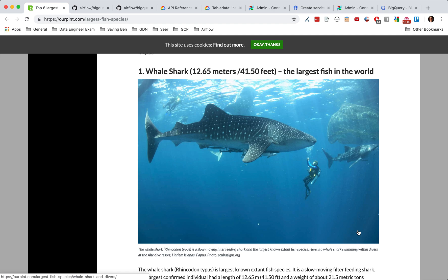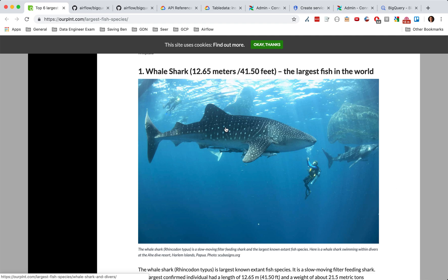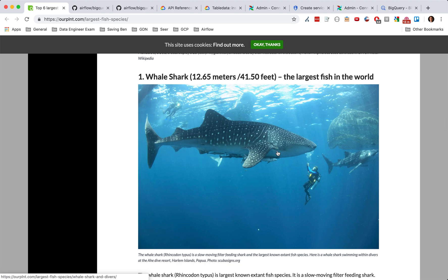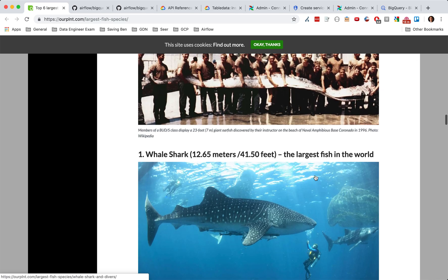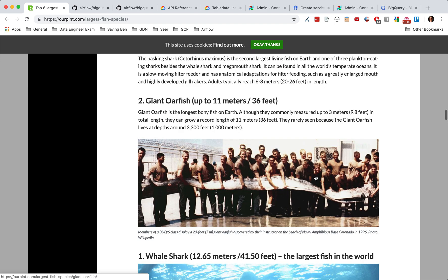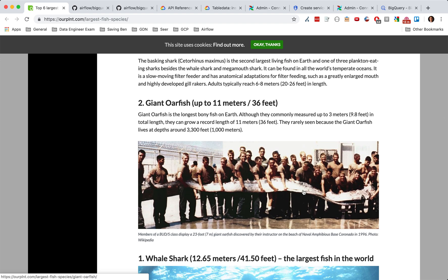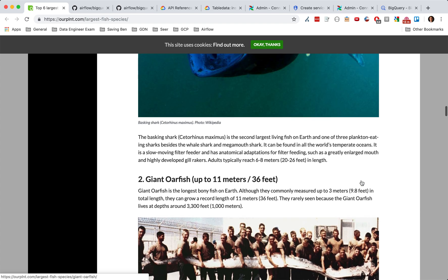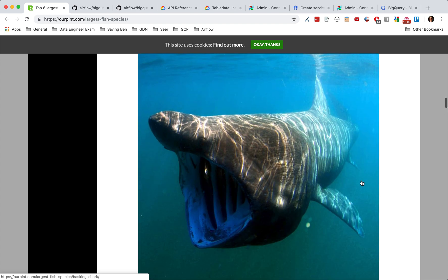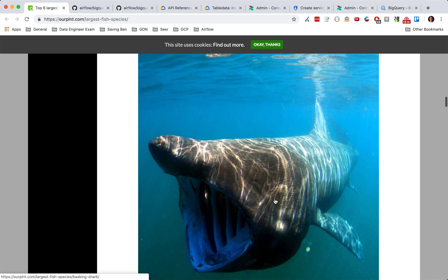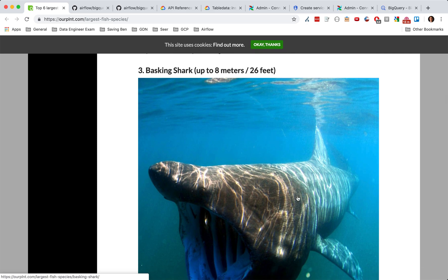Just to kick us off, some fun facts. We have the whale shark, which is the largest fish in the world. Really interesting — look at how large that is, look how small that guy is. And then we have this long guy who is the oarfish. Look how long that is — insane. There are 17 people, I counted. And then imagine getting swallowed by this big dude — 26 feet long. It's insane.